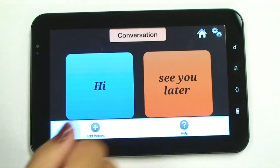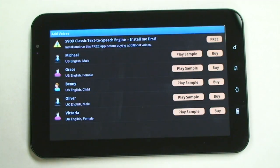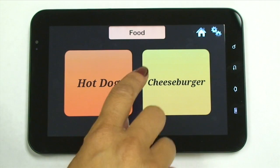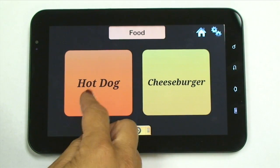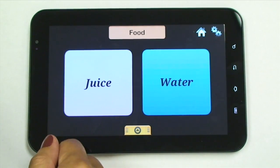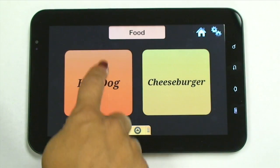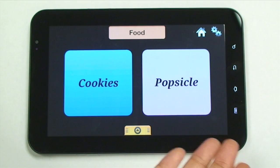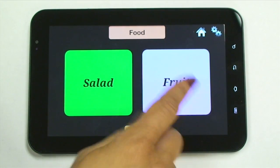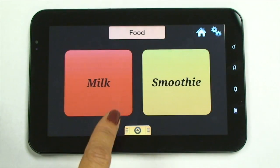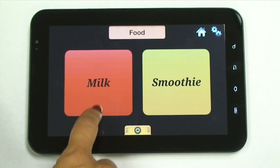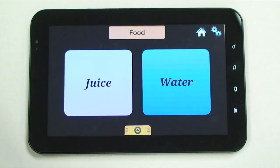Another thing you can do is change or add voices. If you're presenting the device to the individual, you could be holding the device and say, what do you want? Do you want a hot dog? Do you want a cheeseburger? Cheeseburger. What do you want to drink? Juice. What do you want for dessert? Cookies. You can simply scroll through and present the choices until the person comes to the one that they want. Water.